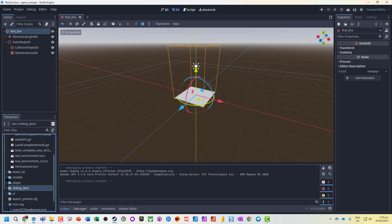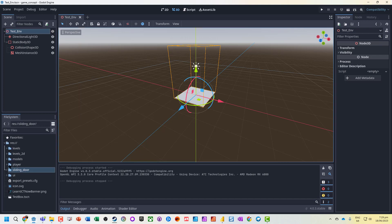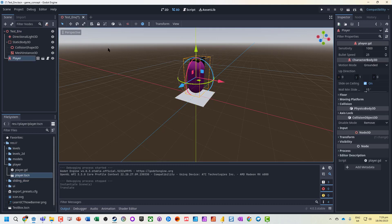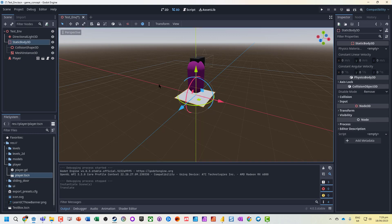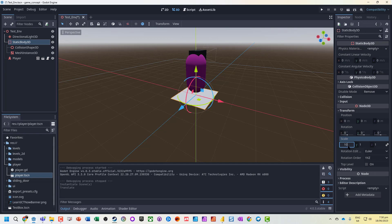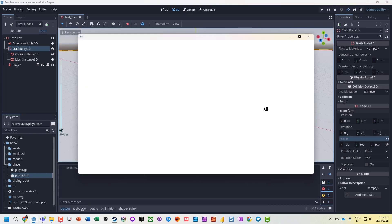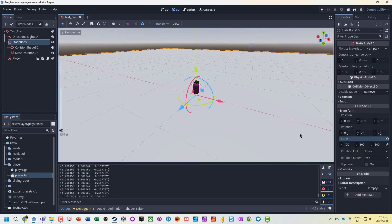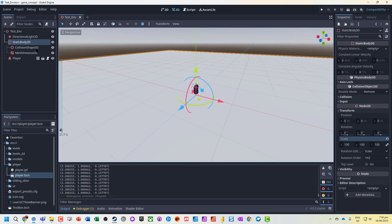I'm going to grab a pre-made player object and drag it in. It's a little bit big, so I'm going to resize the static body mesh — let's just transform that to be nice and big. Now I've got my environment, a little test area. That's probably a bit big so let's bring it down to about 20.